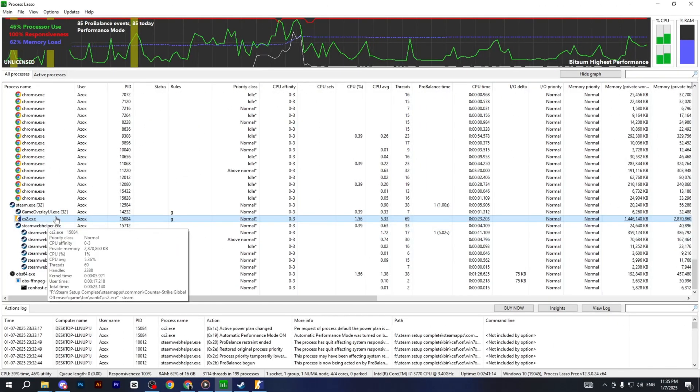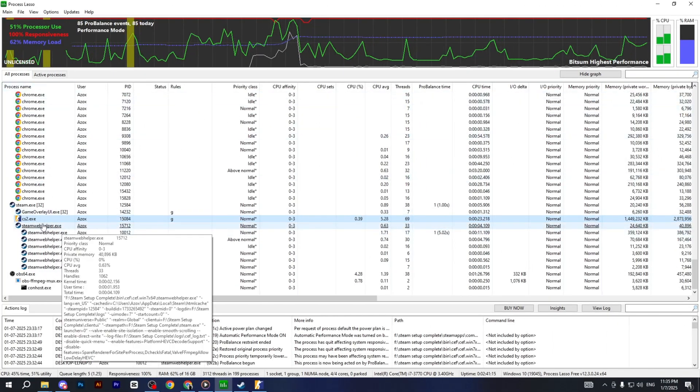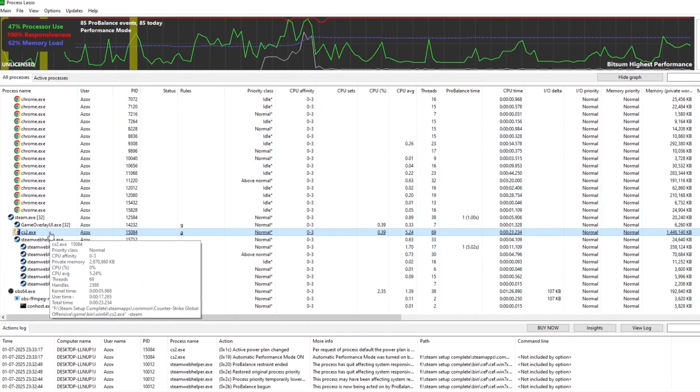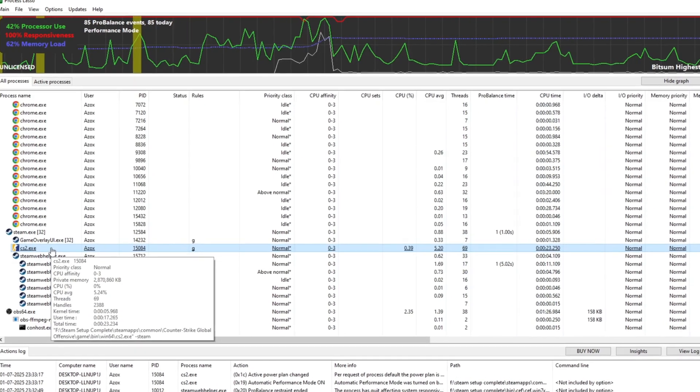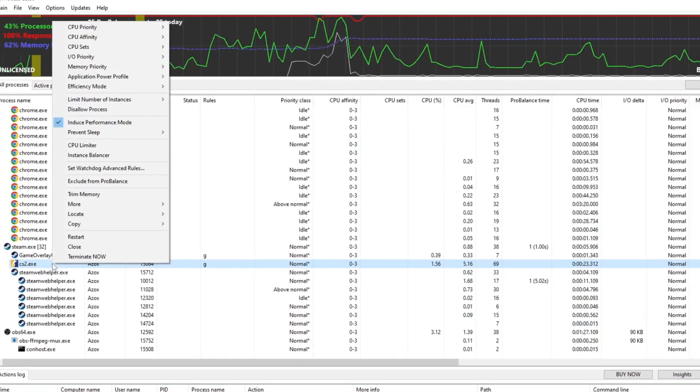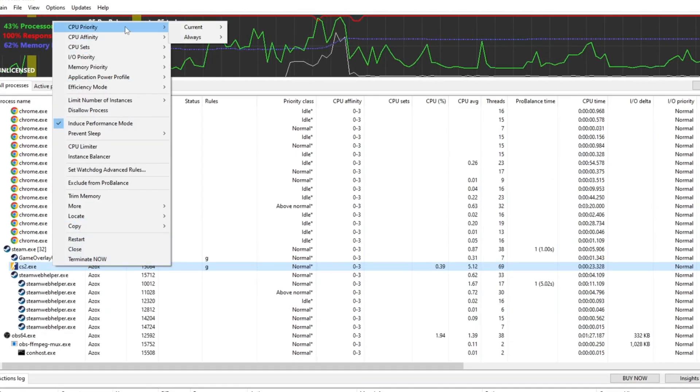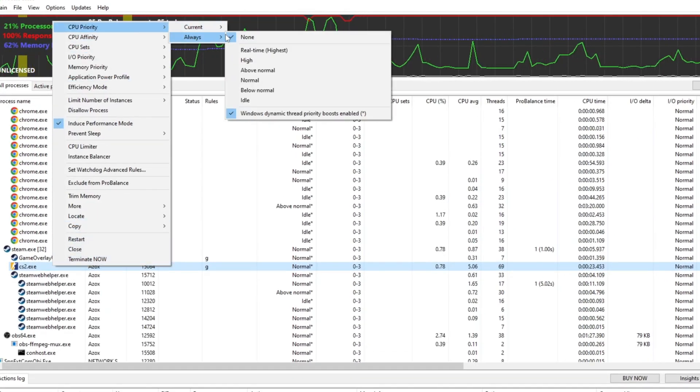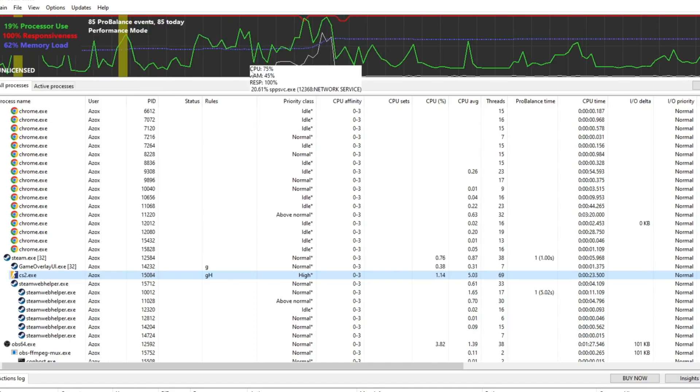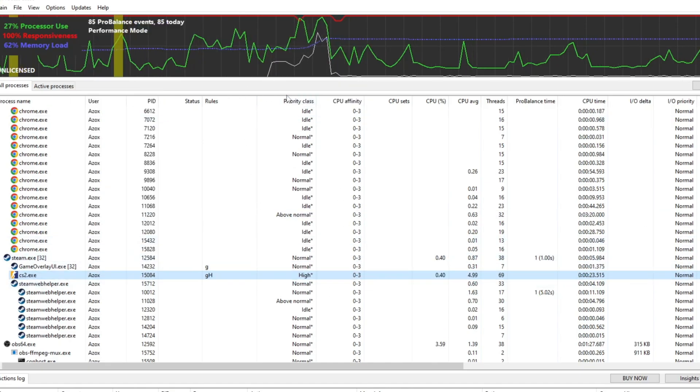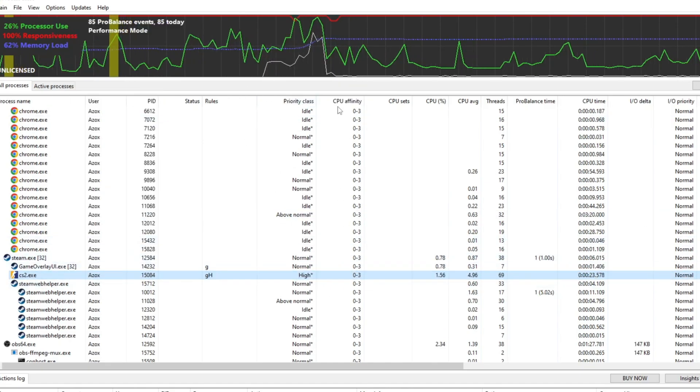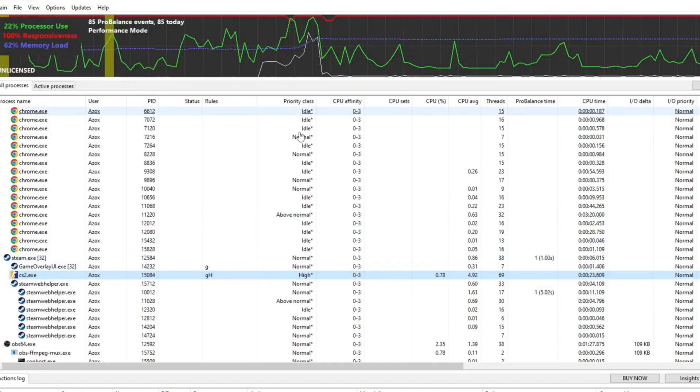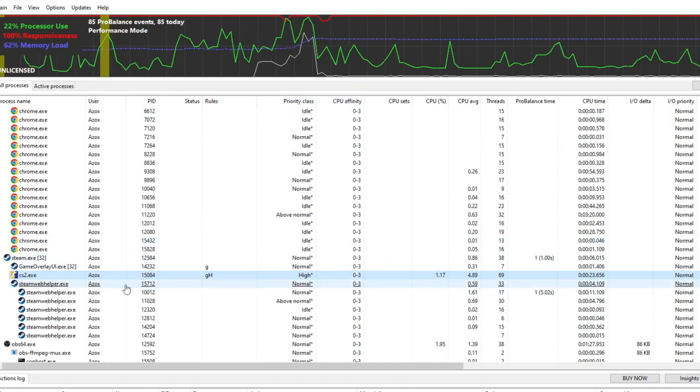To begin, go to All Processes and locate your game running in the background. Right-click on the game, select CPU Priority, choose Always and set it to High. This will make sure your game runs under the High Priority class.